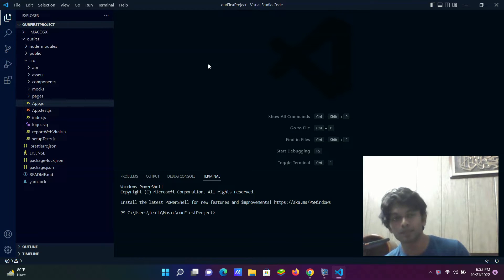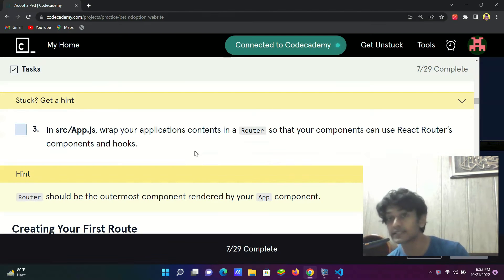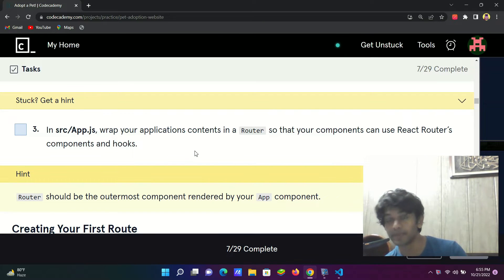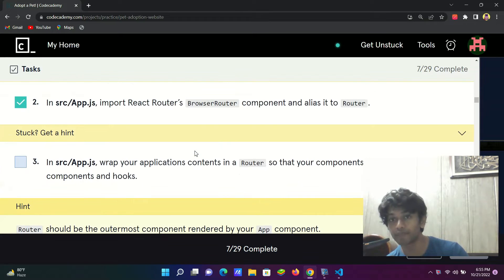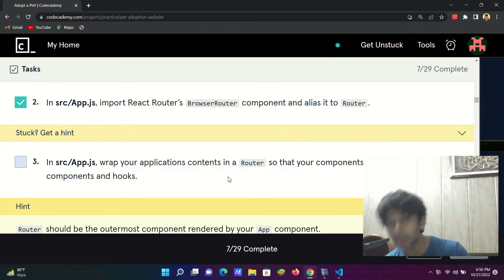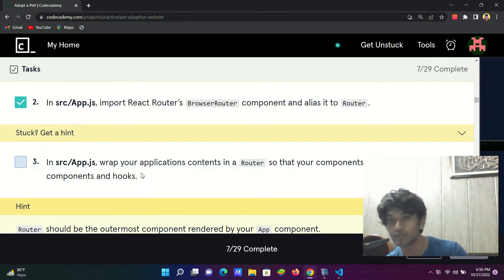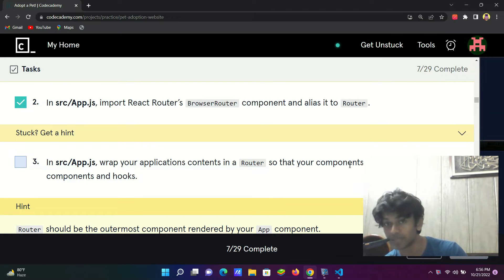Hey guys, welcome back to this third step of our project of making the adopt-a-pet website. This step follows the previous one, where we created the BrowserRouter component saved as Router. Now we need to make this Router work in our app.js by wrapping the application contents in it, so our components can use the router's components and hooks.